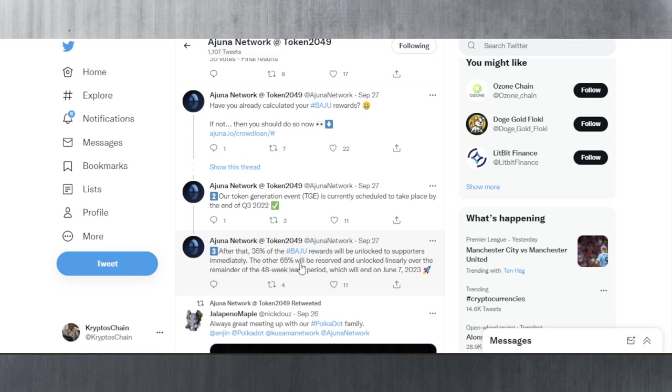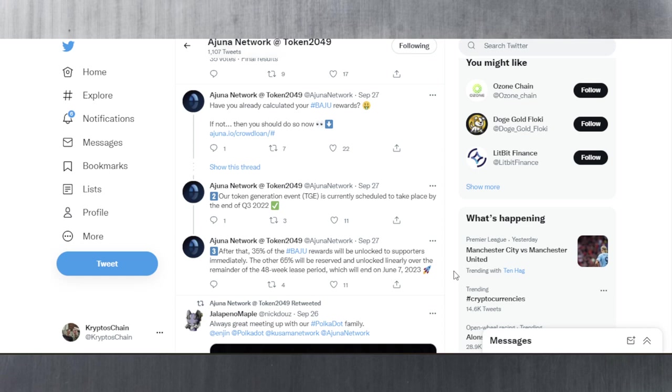They're saying that 35% of the Baju rewards will be unlocked to supporters immediately. The other 65% will be reserved and unlocked linearly over the remainder of the 48-week lease period, which will land on June 7th, 2023. That's what you need to keep in mind here with regards to Baju and the rewards.